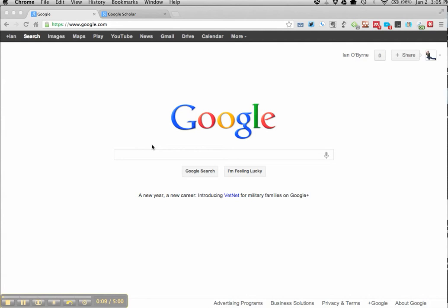So when I'm researching, what I'll typically do if I'm not going to the library or using the VPN or the online options for my university library, I'll go into Google and use that as a starting point and then go into Google Scholar.